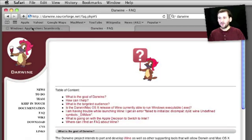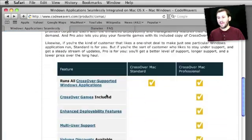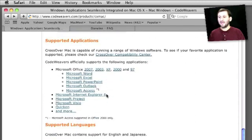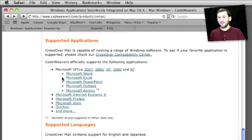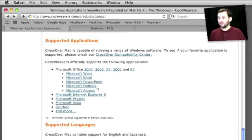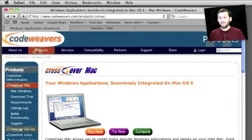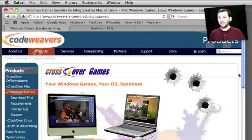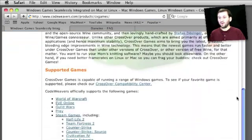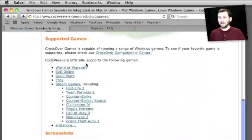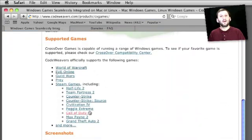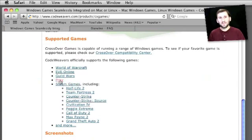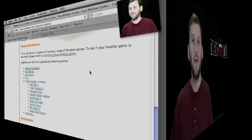These are great applications except that they can only run a very limited set of applications. A lot of these applications are older versions of the Windows applications. A lot of them are applications that are already available on the Mac as native Mac applications. So it is kind of limited as to what it can do.